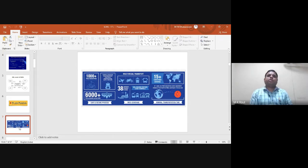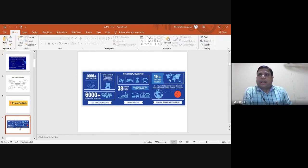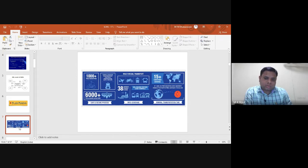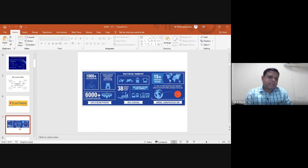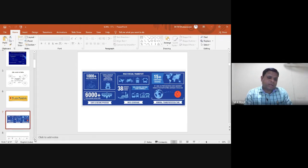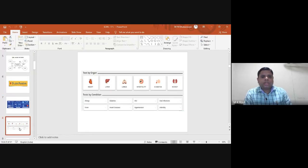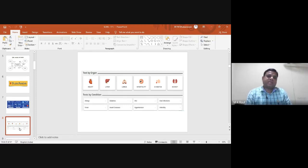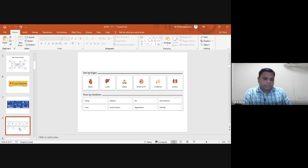Dr. Lal PathLabs implements quick response logistics due to the limited availability of organ donors, especially in places like Maharashtra and Bangalore where organ transplants need to be done. They test and transport organs including heart, liver, lungs, kidneys, and handle cases of diabetes and infertility. Most cases involve liver and kidney transplants, and sometimes hearts.